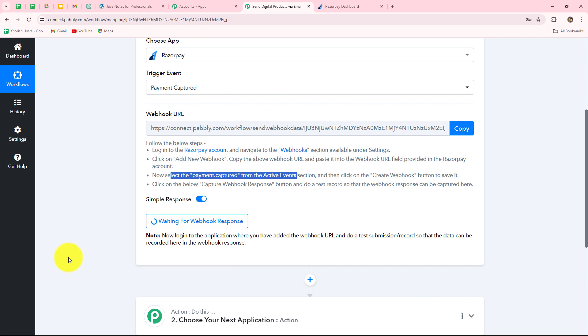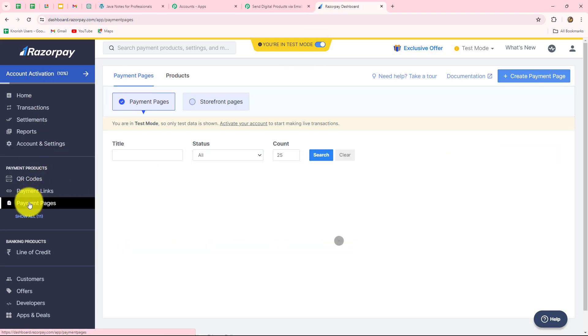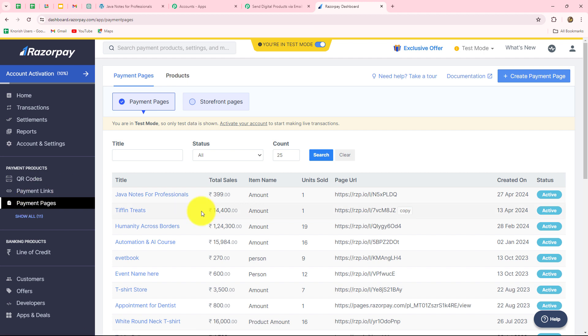Pabbly Connect is waiting for a webhook response, which means we now have to do a test submission by making a payment in Razorpay. Going to the Razorpay dashboard, we navigate to Payment Pages because I have already created a payment page to sell my products. I have an academy called CodeCrafters, where I provide different digital courses. Recently I launched digital Java Notes for Professionals, and I want to sell those notes to students pursuing my course. In order to sell that product, I created a payment page in Razorpay and have already sent the link to all customers.